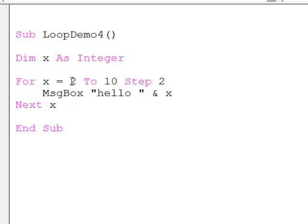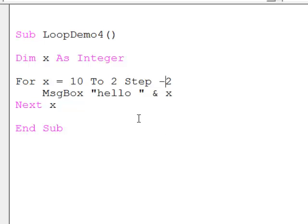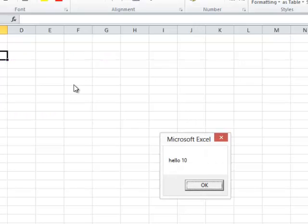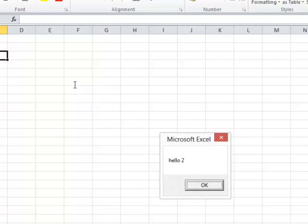This is going to seem a little bit odd, but I can actually count down. I'm going to say for x equals 10 to 2, step minus 2. So x is going to start off with a value of 10, and then the next statement will decrement it by 2. Let's see what happens: Hello 10, 8, 6, 4, 2.